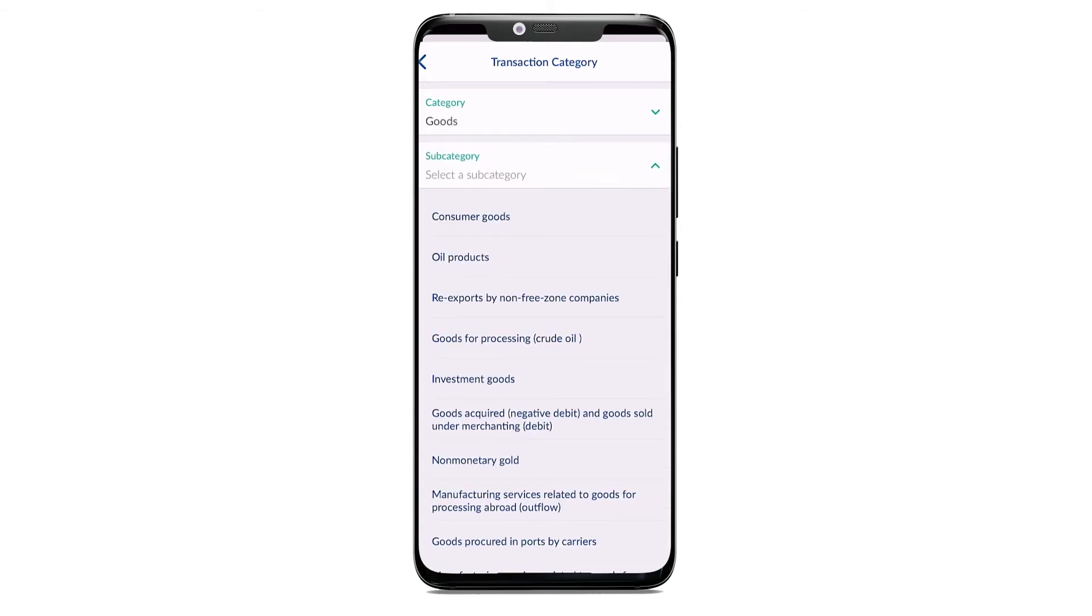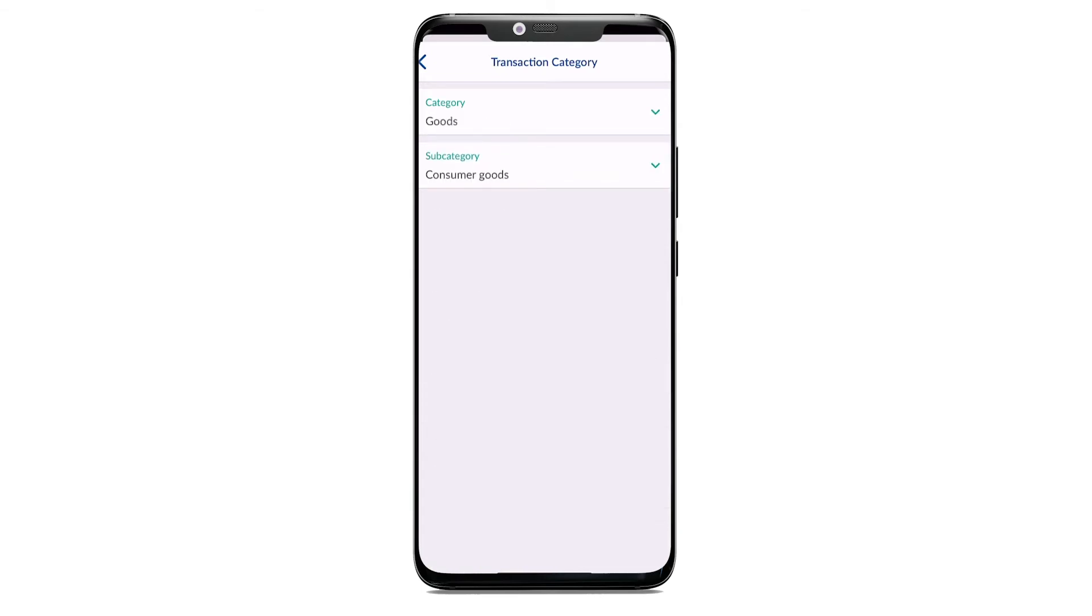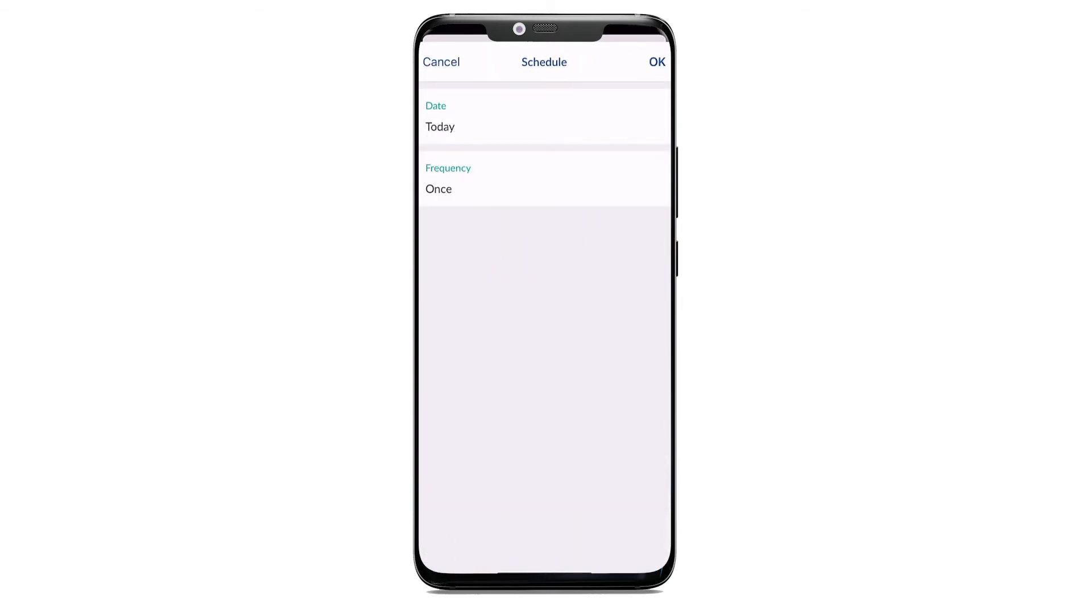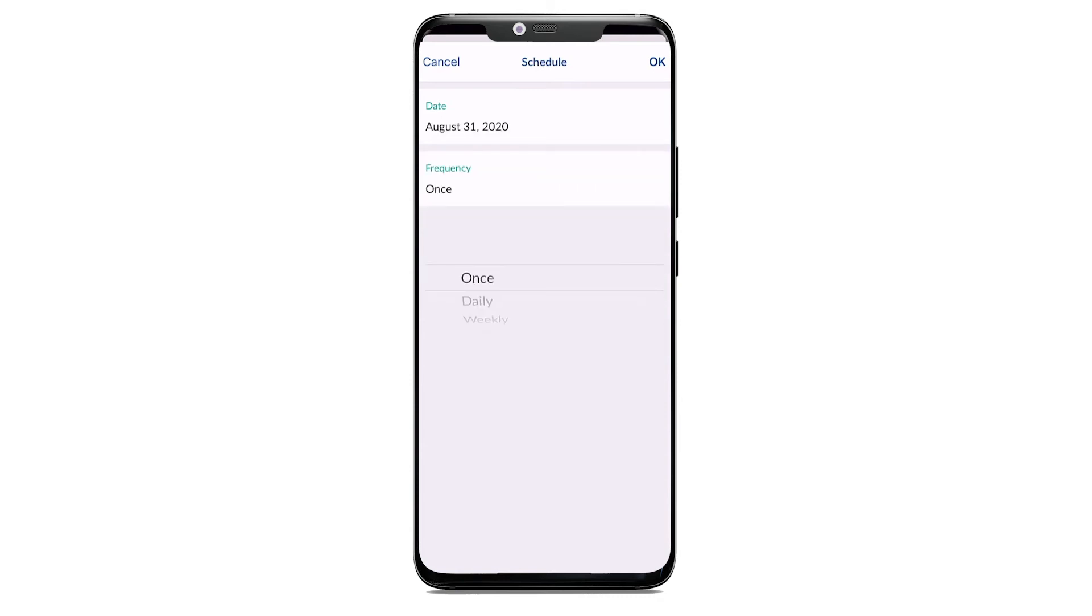If you wish to submit a future transfer, open the calendar and change the date when the transfer should be executed.